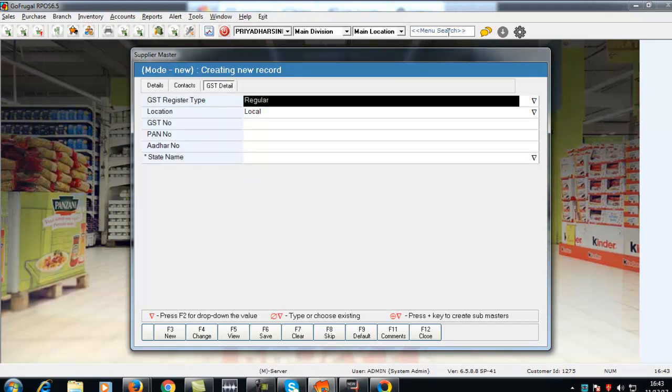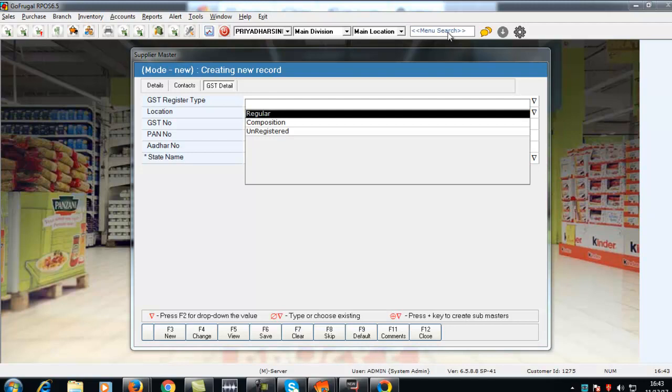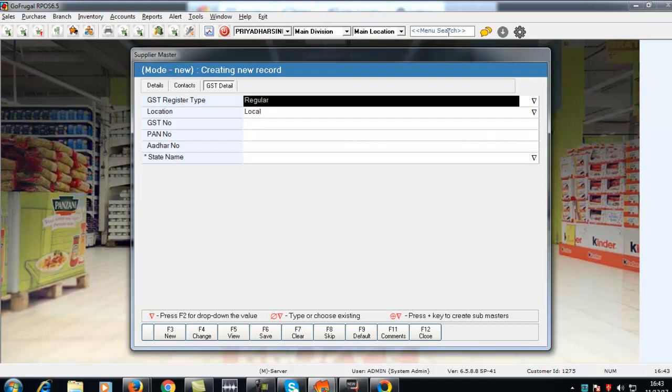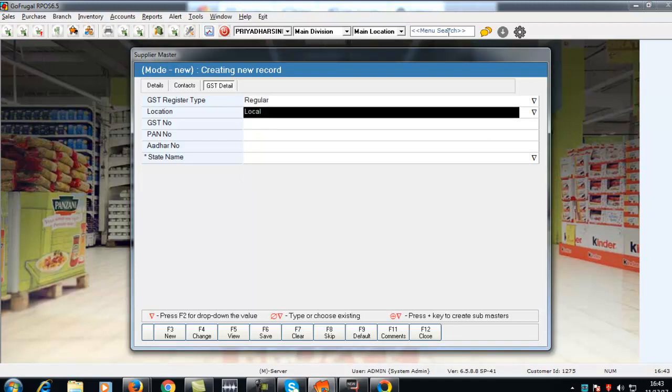Press F2 to select the GST register type of the supplier. Press F2 to select the location of the supplier.